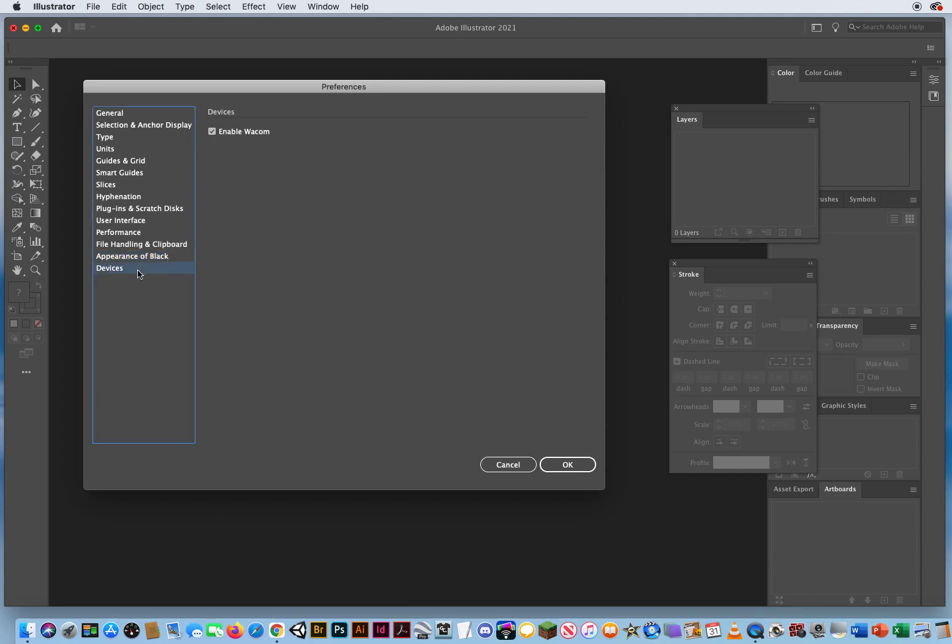And under devices, keep that. I don't even have a Wacom tablet plugged in, but I'm going to keep that anyway.